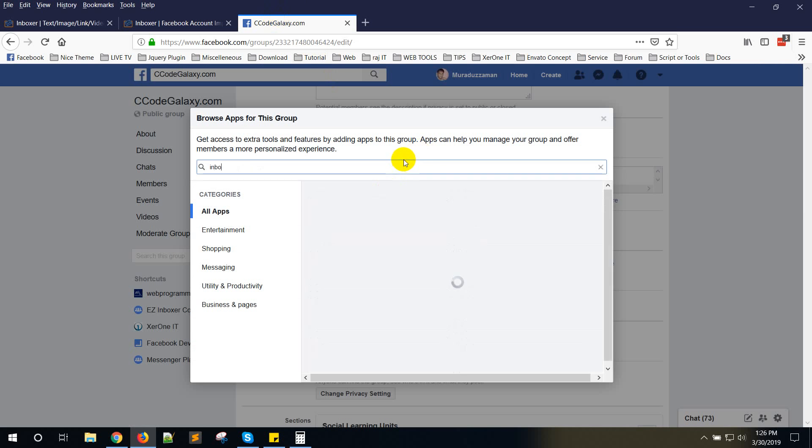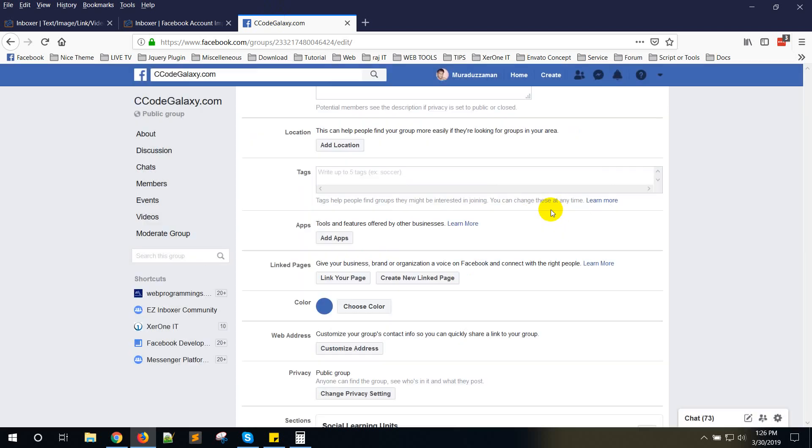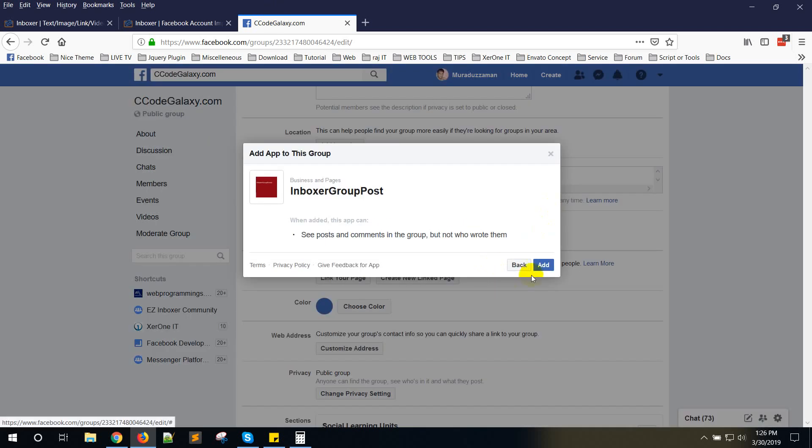Now I am searching for Inboxer. My app name is Inboxer Group Post. This is my app. You need to add your own app, not this app. I am selecting Inboxer Group Post, then click on Add button.